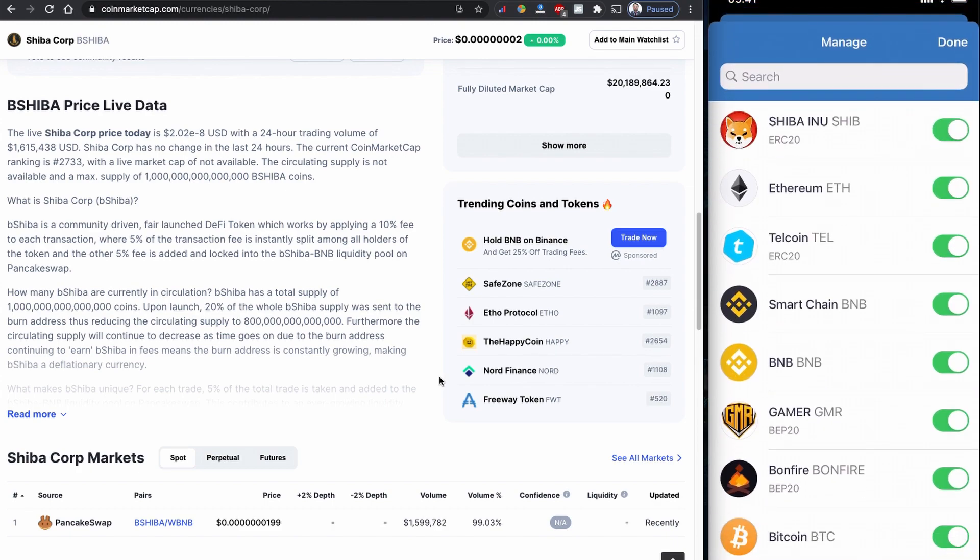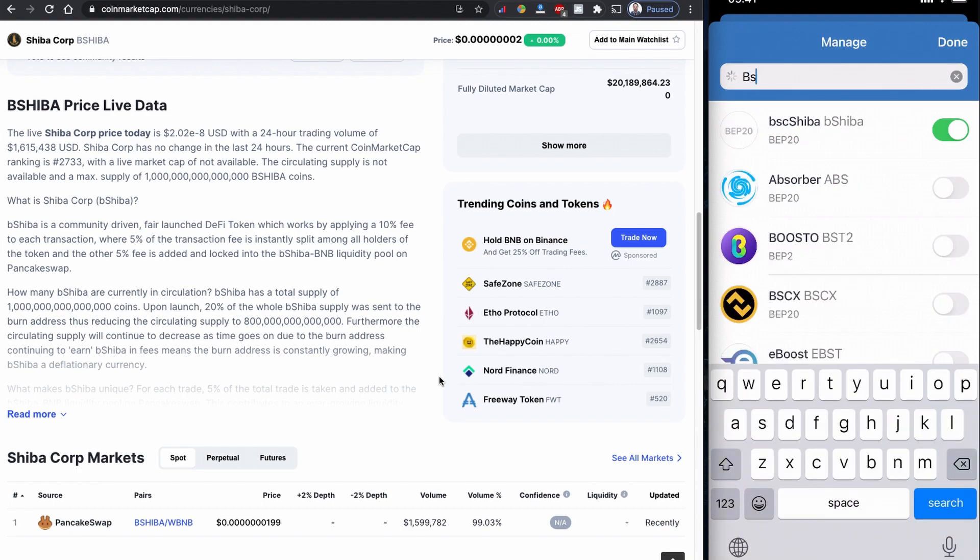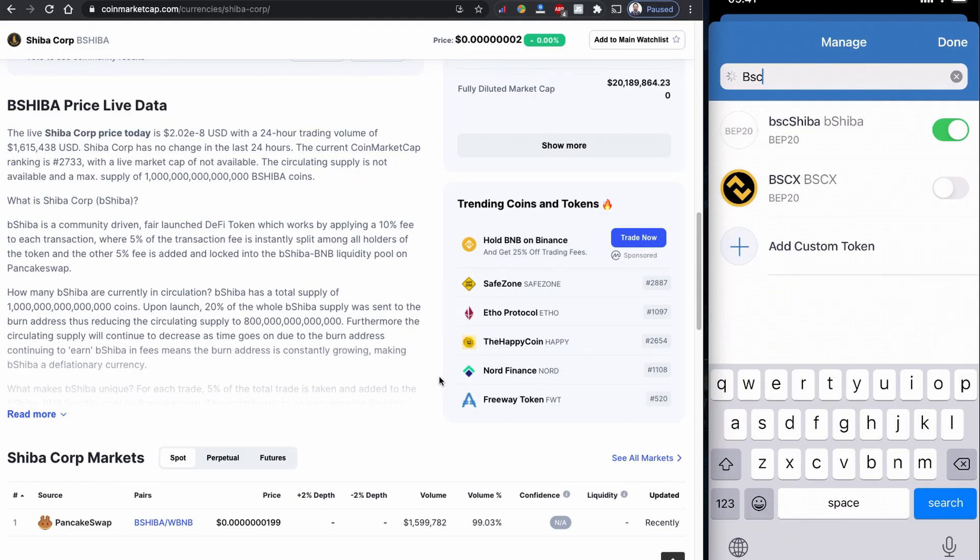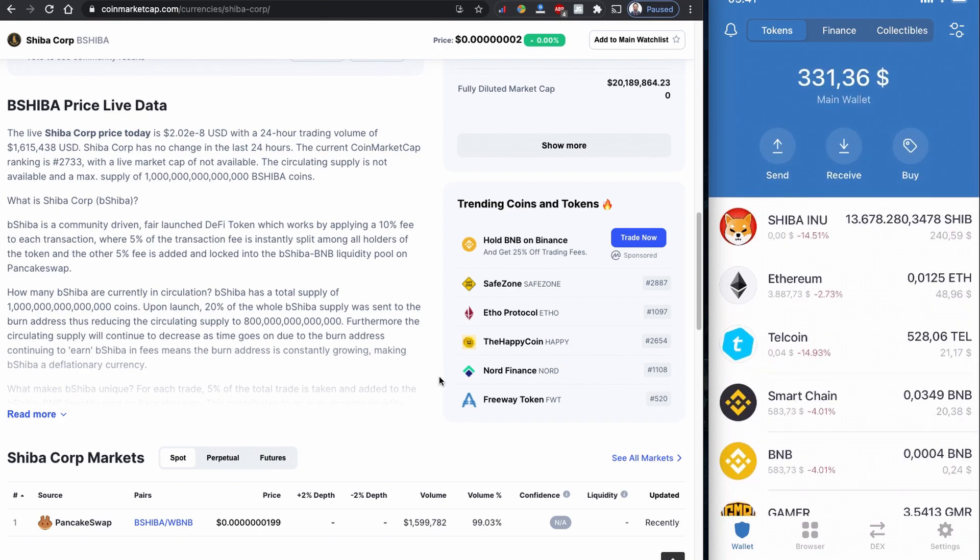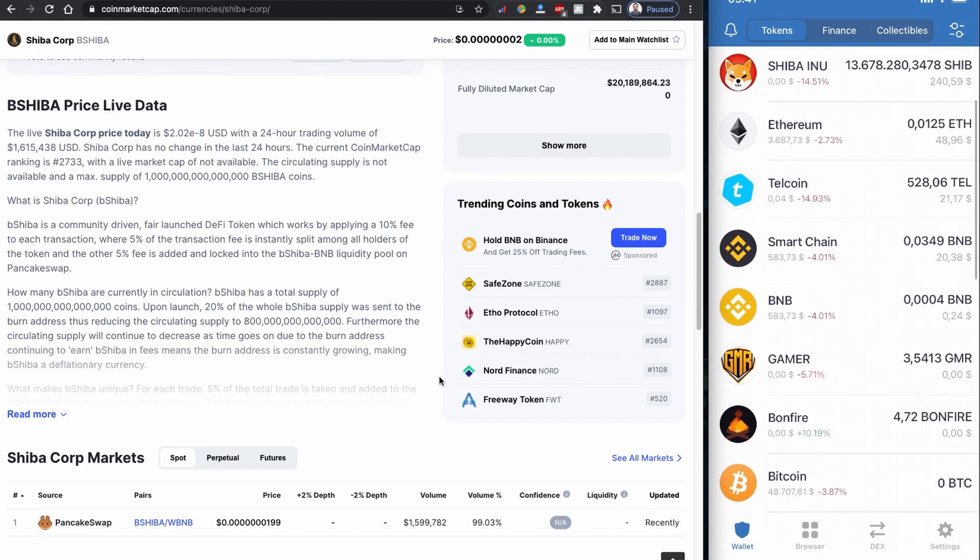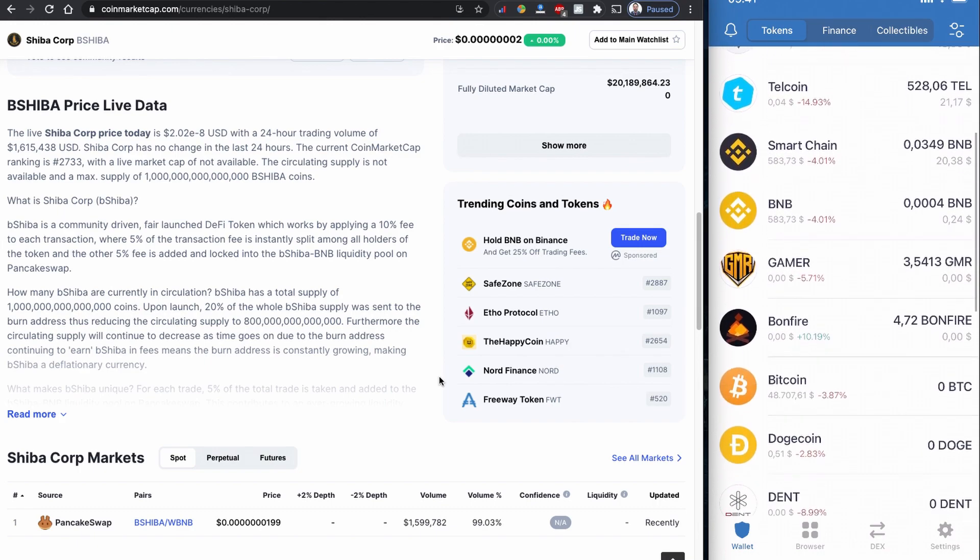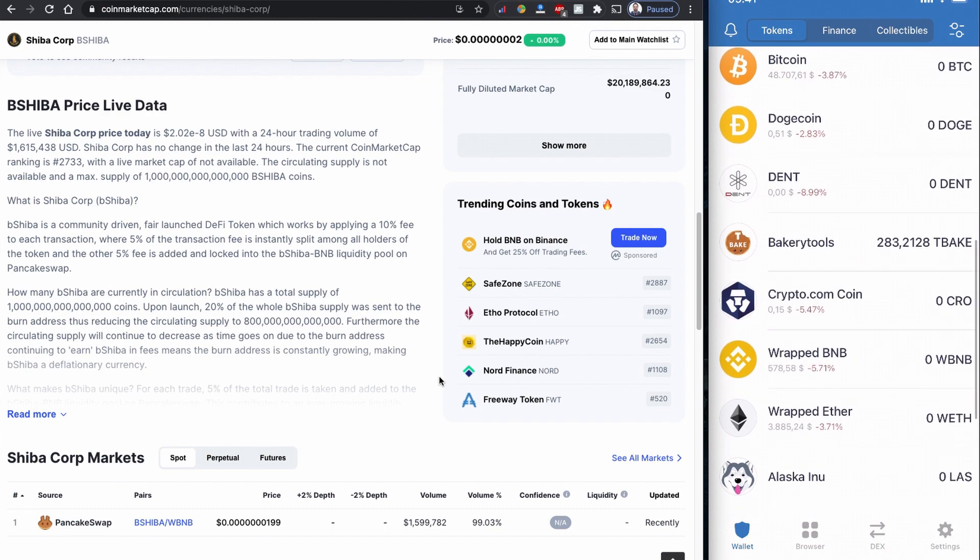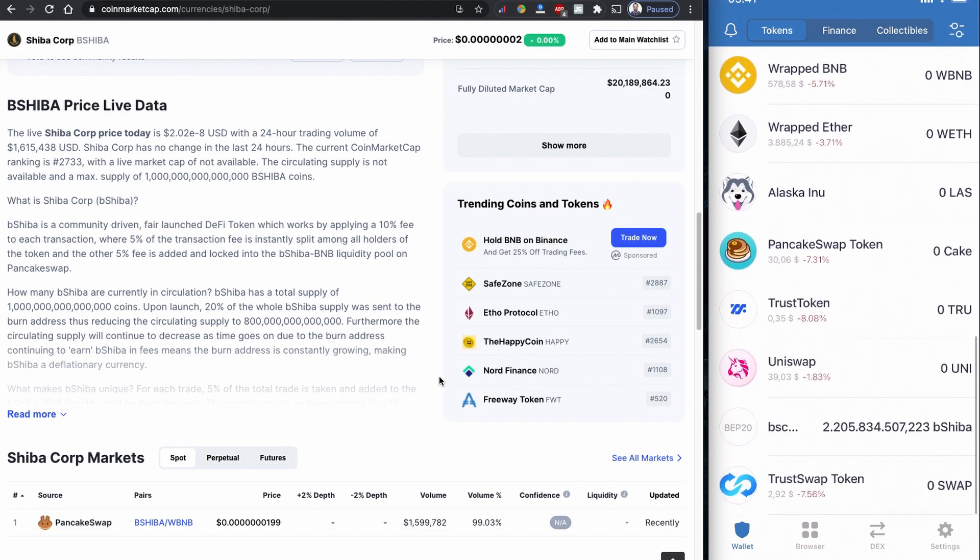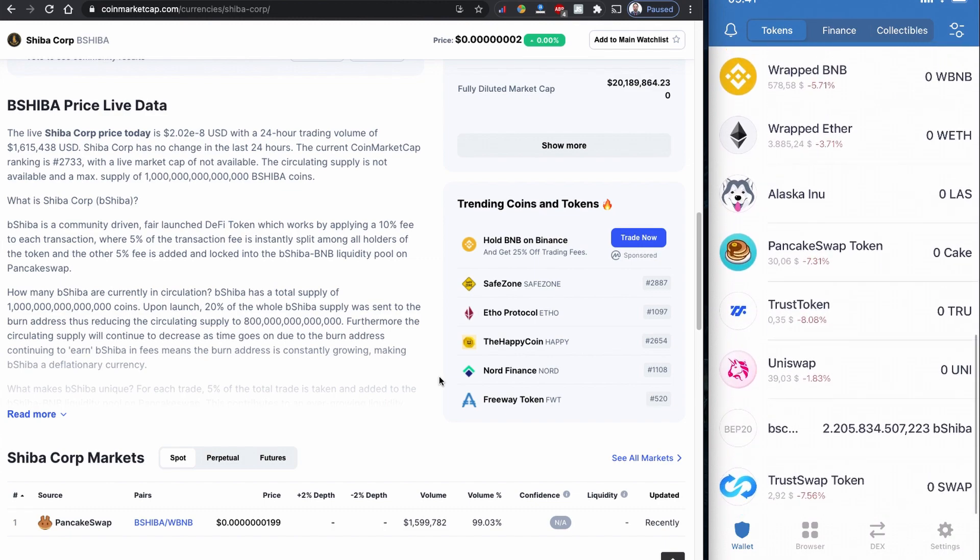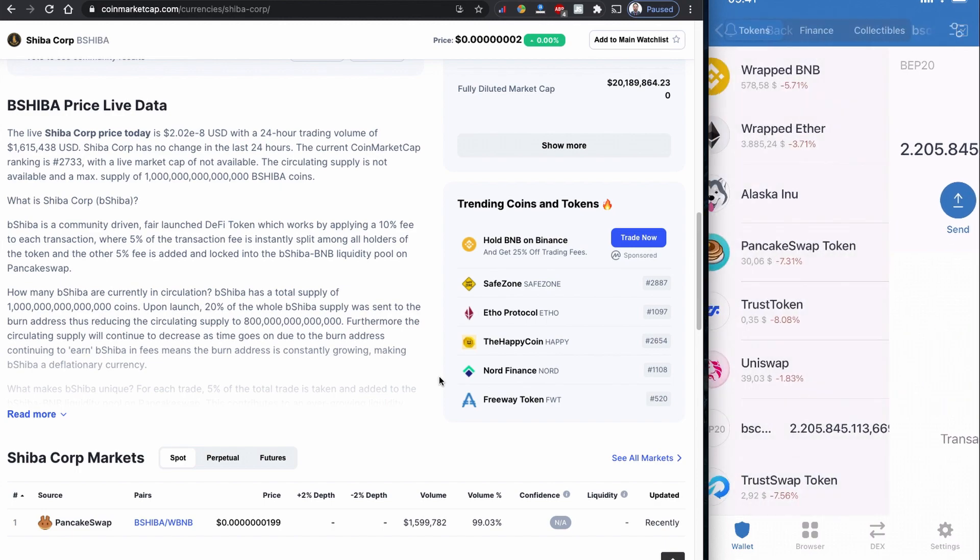So I can see this bShiba is enabled by default now. That's really a good point. Now I can see I'm supposed to see this bShiba in my Trust Wallet. Yes, I have received my bShiba Shiba Corp coin in my Trust Wallet.